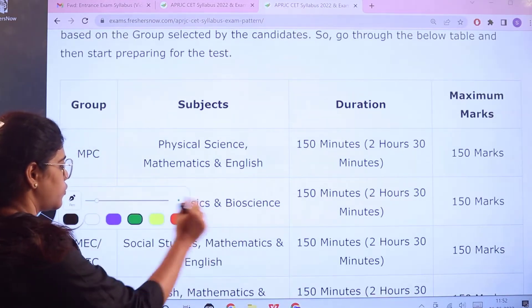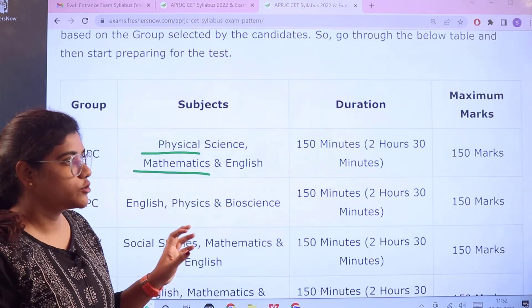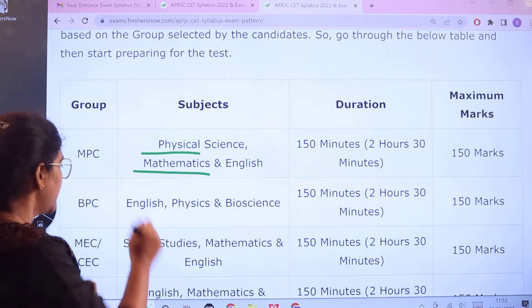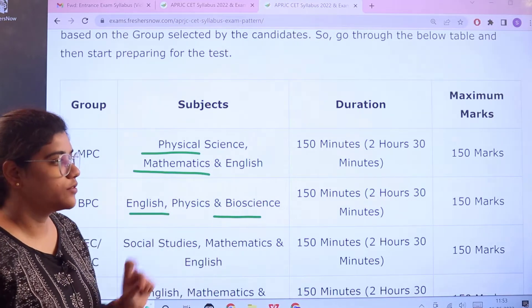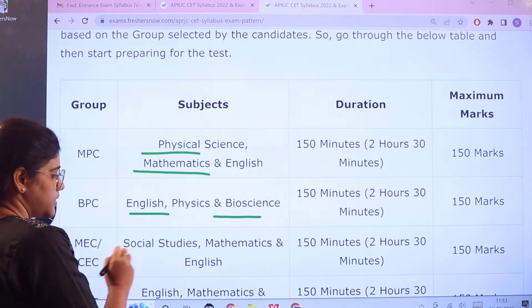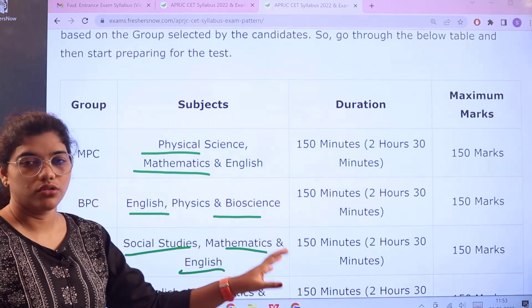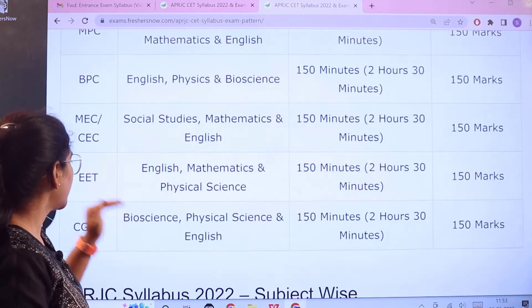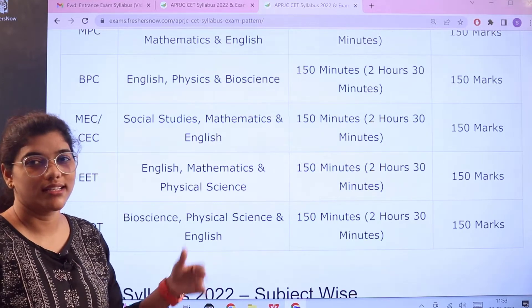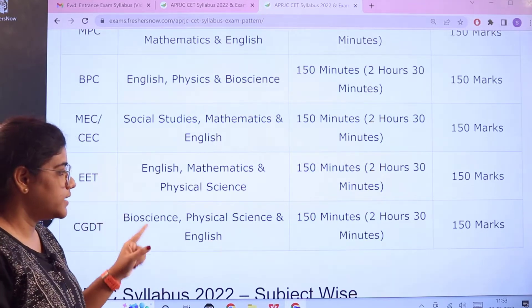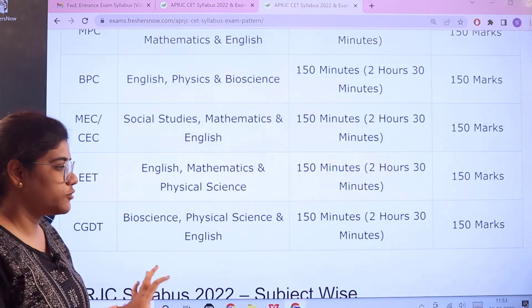For MPC, the subjects are Physical Science, Mathematics, and English — 2 hours 30 minutes duration, 150 marks. For BiPC, subjects are English, Physics, and Bioscience — same duration and marks. For MEC or CEC, subjects are Social Studies, Mathematics, and English — same duration and marks. For EET: English, Mathematics, and Physical Science. For CGDT: Bioscience, Physical Science, and English — all with 150 minutes duration and 150 marks.